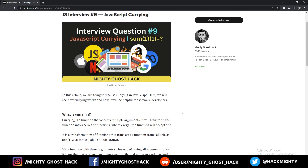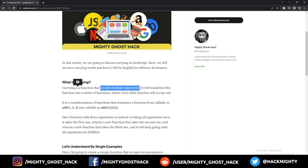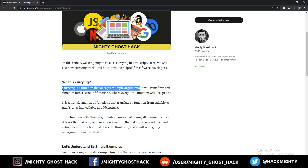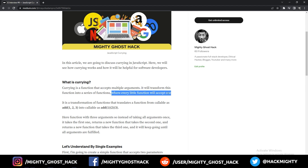First, let's begin with the basic definition. Currying is a function that will accept multiple arguments just like a normal function, but it will transform this function into a series of functions — which a normal function does not do — and every little function will accept only one argument.